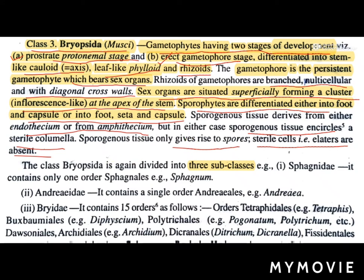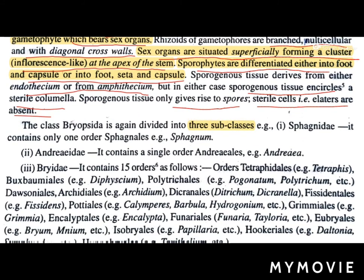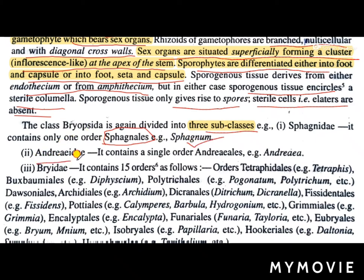The class Bryopsida is divided into three subclasses: Sphagnidae, Andreaeidae, and Bryidae. Sphagnidae contains only one order, Sphagnales, and one genus under it is Sphagnum. The second subclass is Andreaeidae; it contains a single order, Andreales, and one of its genera is Andreaea.